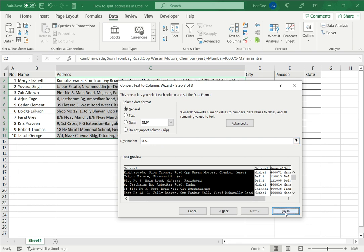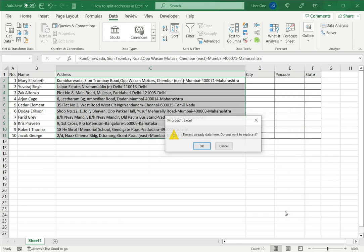Then say finish. Now I get a warning saying there's already data here. That is because I'm going to overwrite what is in column C, and I'll say OK.